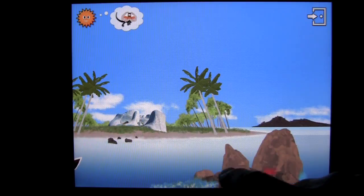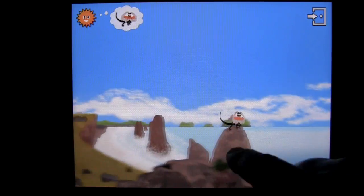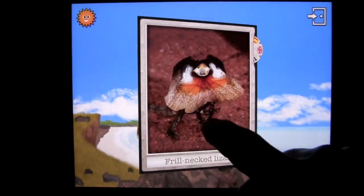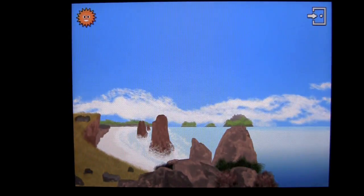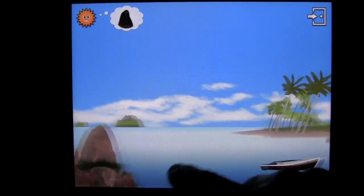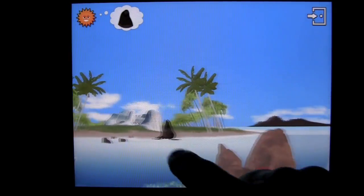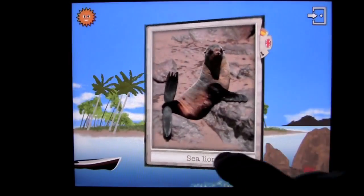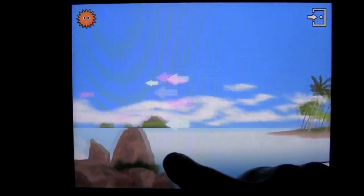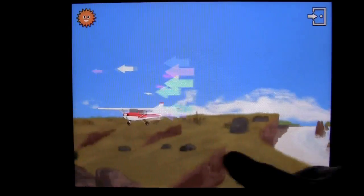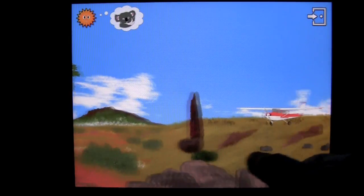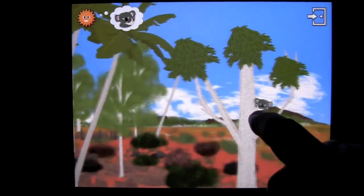Now we're just in this island section. After we find enough animals here, we'll go to a new section. Now we can go to the bush — we're looking for a koala.